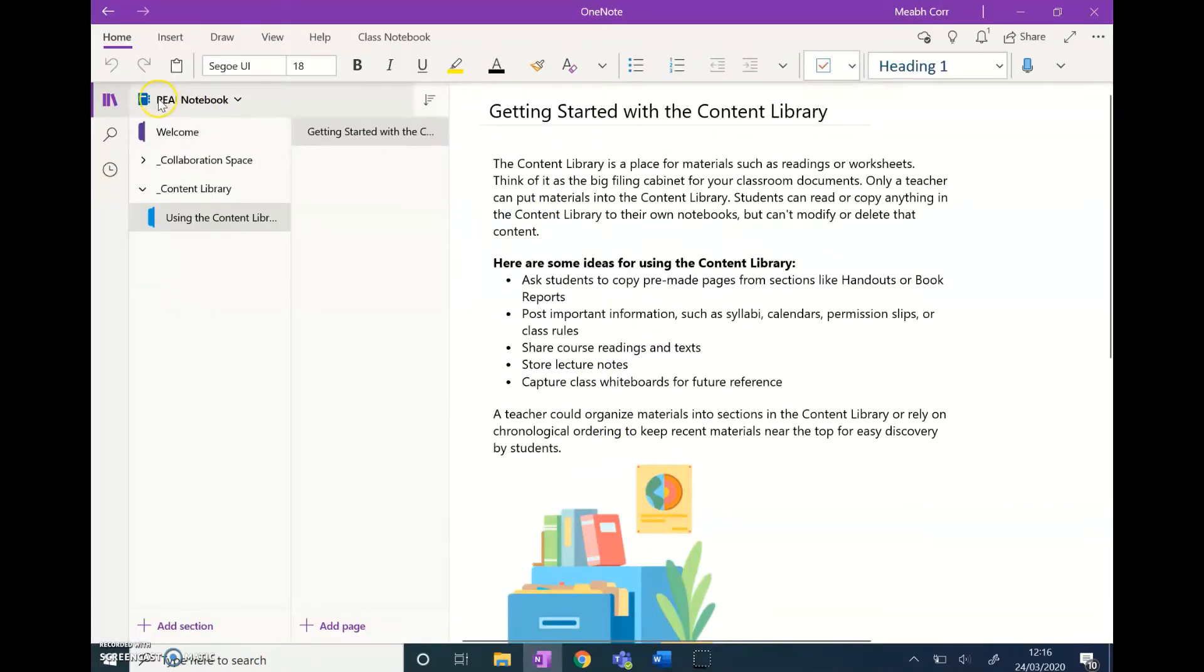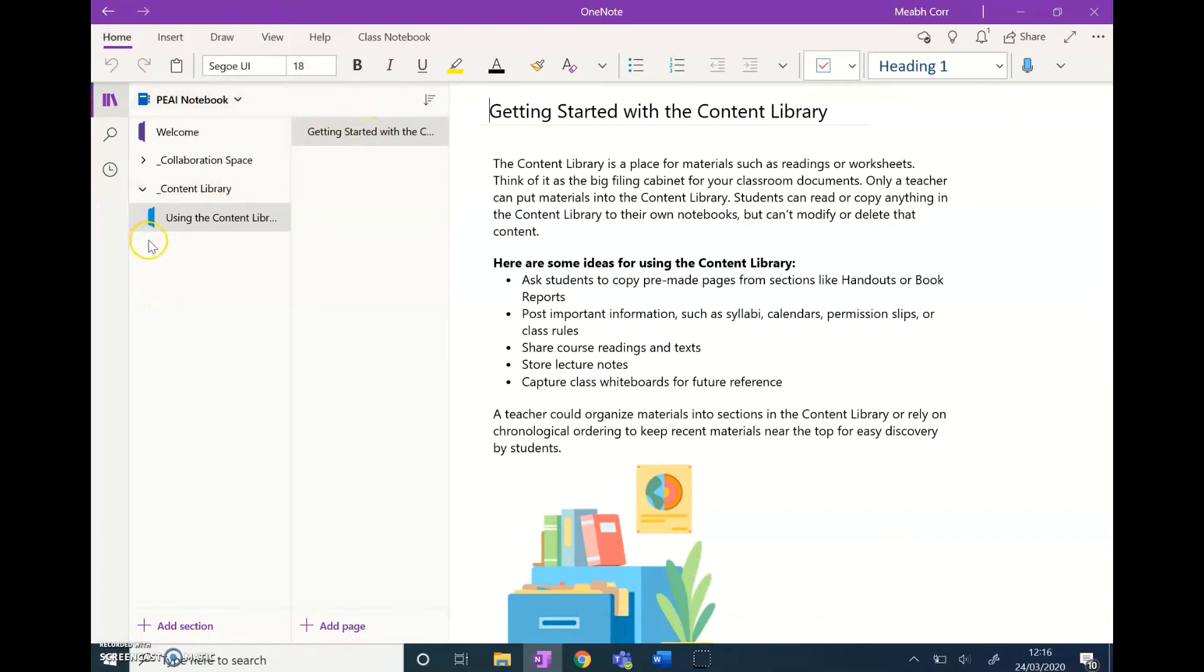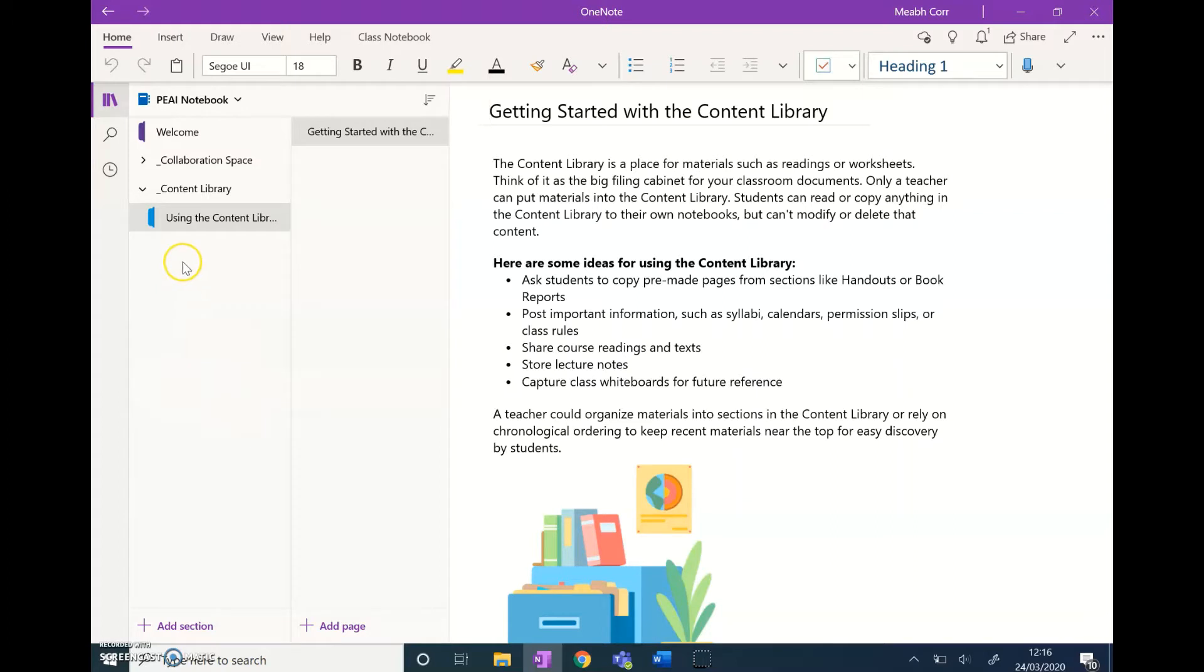You can see here this is the PAI notebook, and once your students are added into your Teams, you'll see all their names down along this side here. They'll have different sections within their own notebook, things like homework assignments—you can make the different sections yourself.